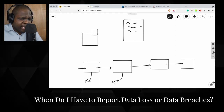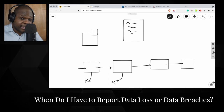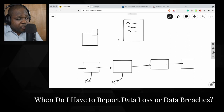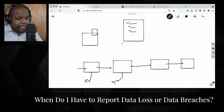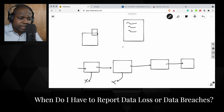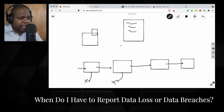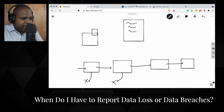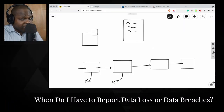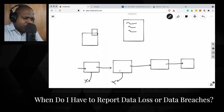Most companies have a privacy policy, but when they're being hacked many don't know how this works. You go there and notify them. Some companies have a privacy officer who knows the process and will notify the authority, but most companies don't. GDPR Article 33 says when there is a breach you need to notify them, and if you do not, there will be consequences.